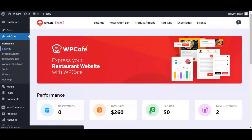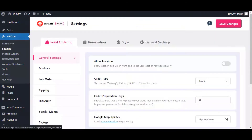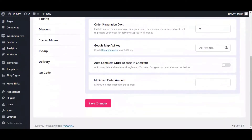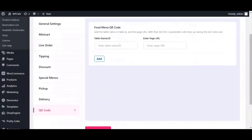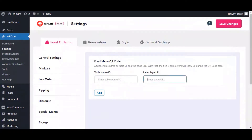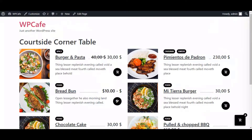Here, go to Settings, then under Food Ordering you can see QR Code. You will need to add a table name, table ID, and page URL. So let's add the page URL here.